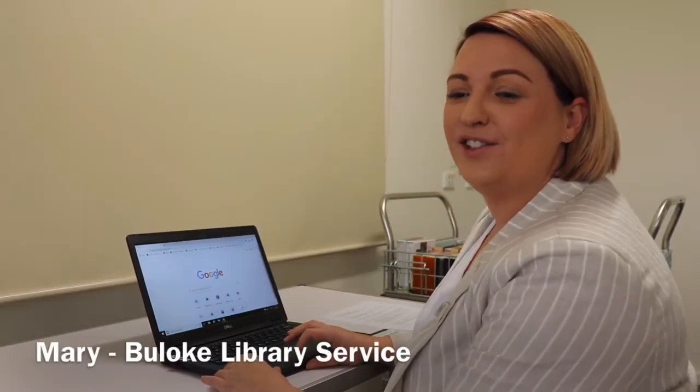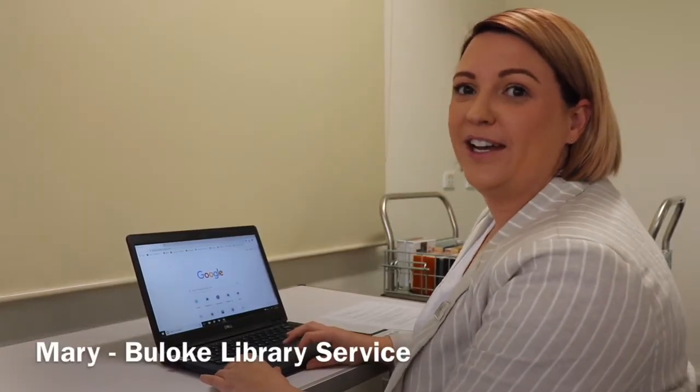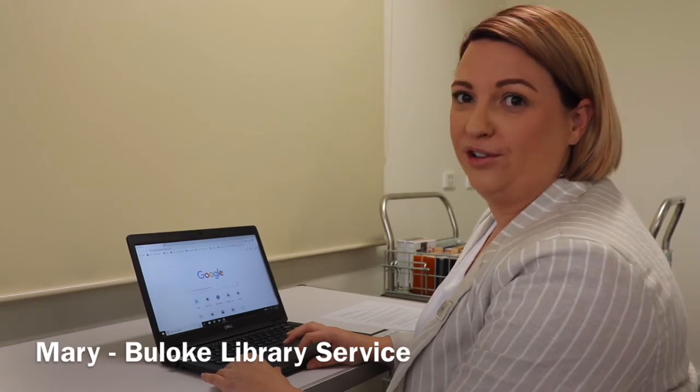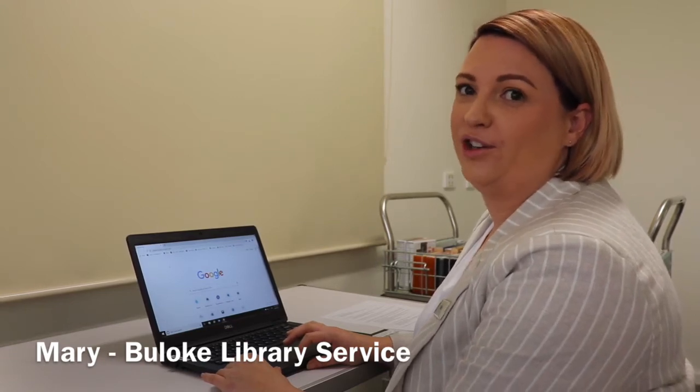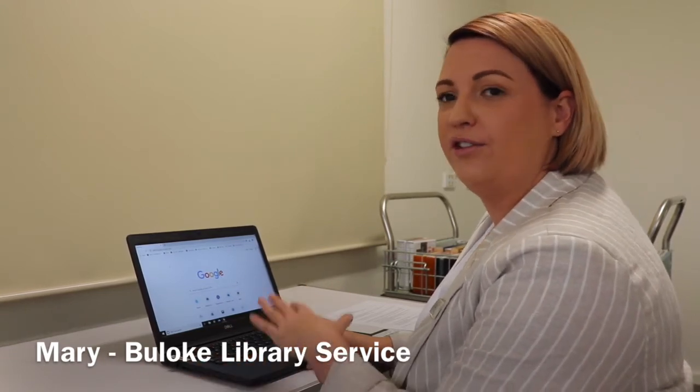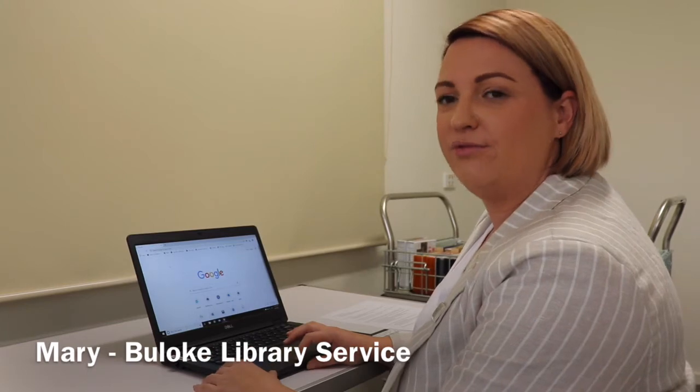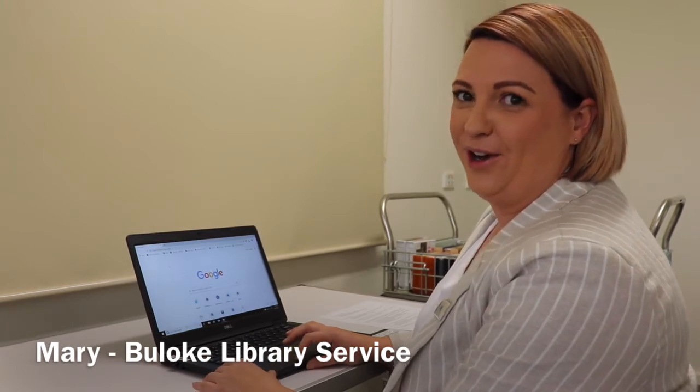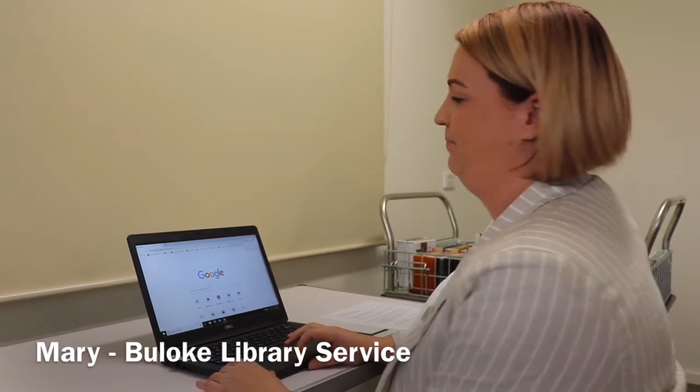Hi everyone, I wanted to give you some really simple steps to be able to order your books online through our Buloke mobile service. So I'm going to run you through how to do it, it's really simple and then you'll be able to give it a go at home yourself.